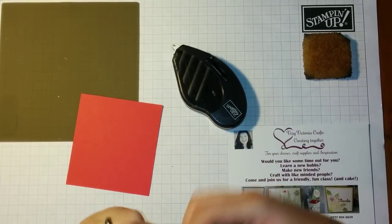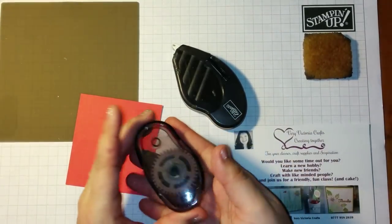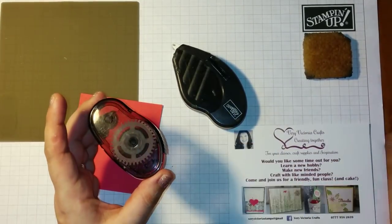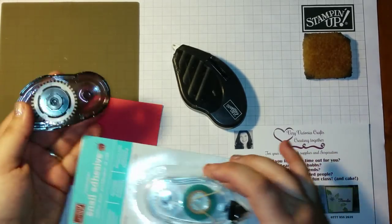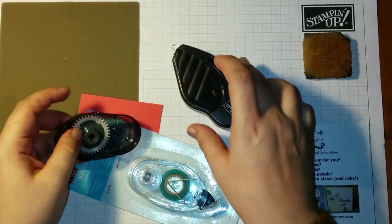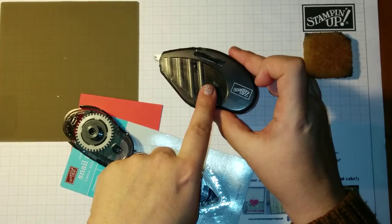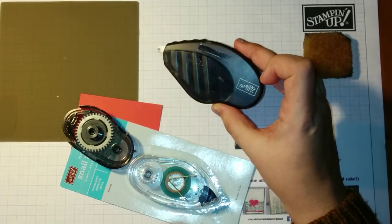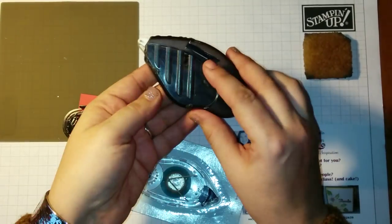This cartridge of Snail is empty, but I'm going to show you how to fill it because it's very similar in principle to refilling the Fast Fuse.